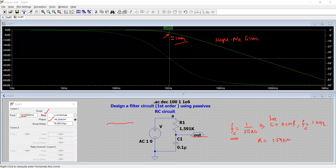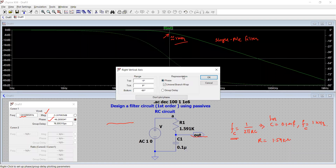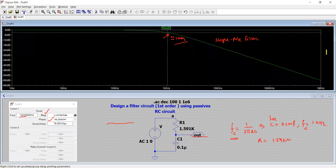Right-clicking the phase axis shows the right vertical axis with phase variation from 0 degrees to -90 degrees. We can select 'don't plot phase' to hide it. This covers designing the RC filter circuit — how to select components, set up AC analysis, and verify the frequency response and phase behavior through simulation.